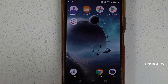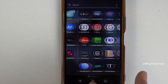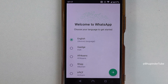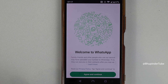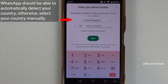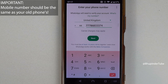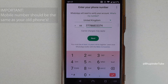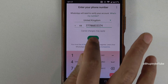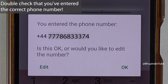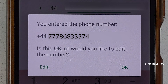You could tap on open to open it directly, or go to your apps and open it from the recently created shortcut. Select your language, then tap on the forward arrow. Tap on agree and continue. Make sure the correct country is selected, enter your mobile number — it should be the same as your WhatsApp phone number from your old phone — and then tap on next.